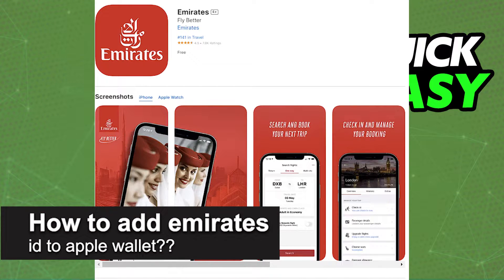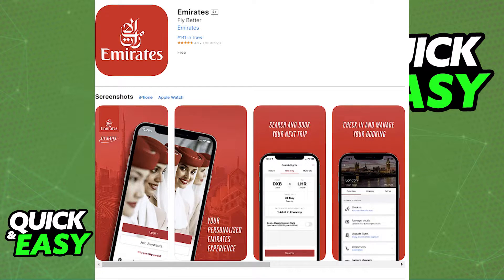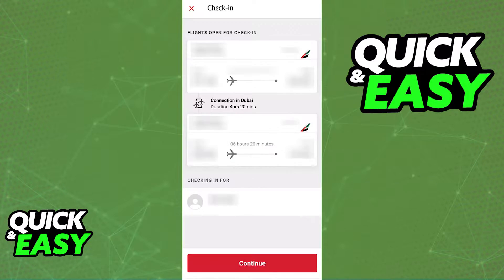In this video, I will solve your doubts about how to add an Emirates ID to Apple Wallet and whether or not it is possible to do this. If you download the latest version of the Emirates mobile app on your phone and sign in using your credentials in order to access all of your upcoming flights, you will be able to check in, see all of the details and manage the flights as necessary inside of the mobile app.